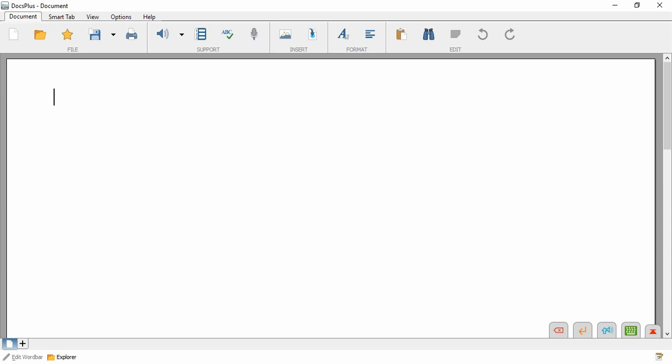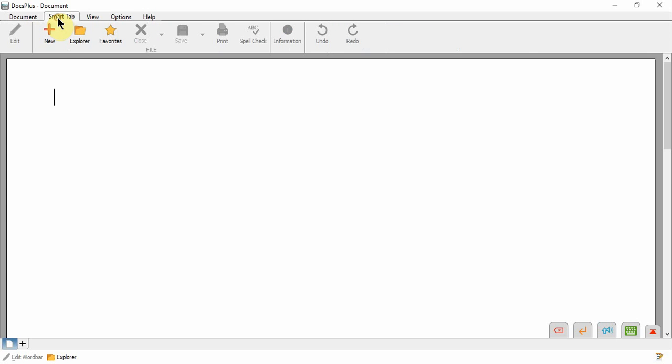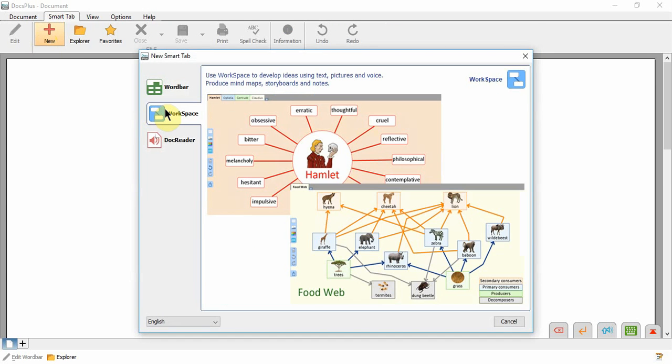There are several ways to add pictures to both the workspace background and cells on the workspace. Go to the Smart Tab Ribbon tab and click New, then choose Workspace.